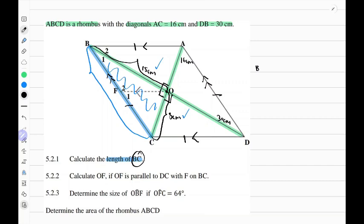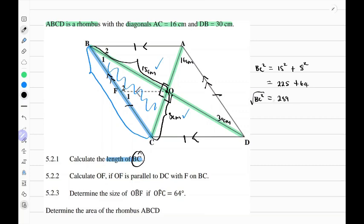So we can apply Pythagoras' theorem to find the length of BC. BC squared equals 15 squared plus 8 squared — the square of the hypotenuse equals the sum of the squares of the other two sides. This equals 225 plus 64, which equals 289. Taking the square root on both sides, BC equals 17 units.